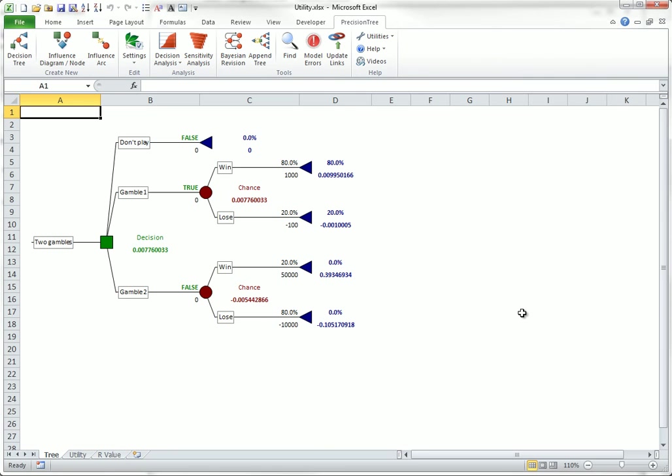For exponential utility, the R value represents a dollar amount. If you want to approximate your R value, you can use the following decision tree.